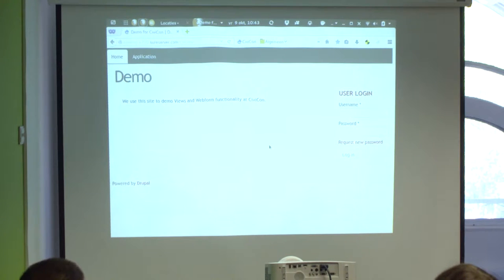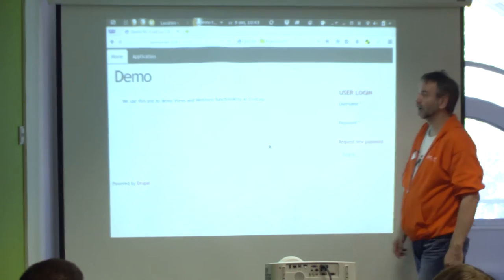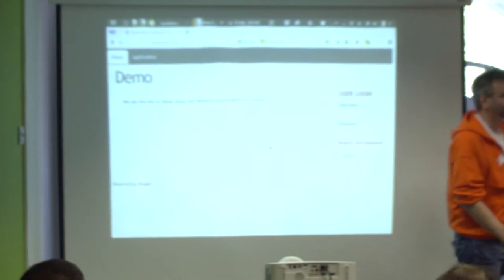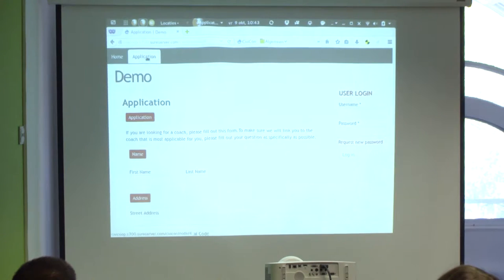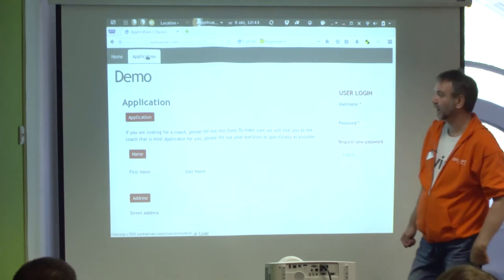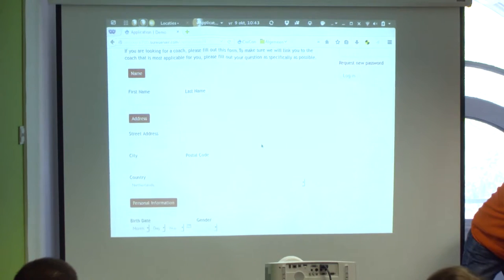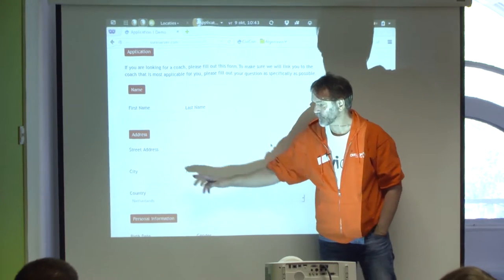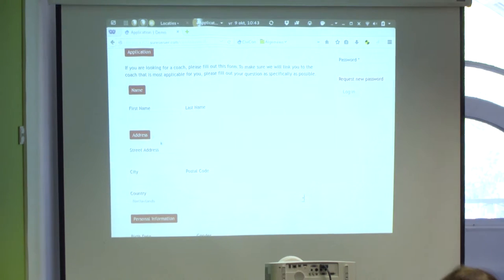Let's assume this is our website. This is your Drupal login — we're not logged in. Our homepage has only one thing to do: fill in an application form. When I go there, this is my application form — the Drupal Webforms module. The fields shown here are the fields this organisation requires someone who wants coaching to fill in. All of those fields were taken from CiviCRM and go straight into CiviCRM.